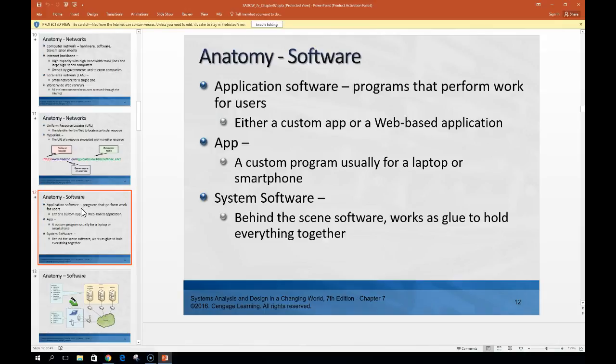Another term you're going to see is 'app,' which is really just a shortcut for application. When we say app, we tend to mean things that run on smartphones—either the iOS platform or the Android platform—or tablets, which are generally also iOS or Android-based. You'll also see apps on things like TiVo. App tends to tell us it's on the platform for mobile, while application software tends to be more desktop or laptop-based.